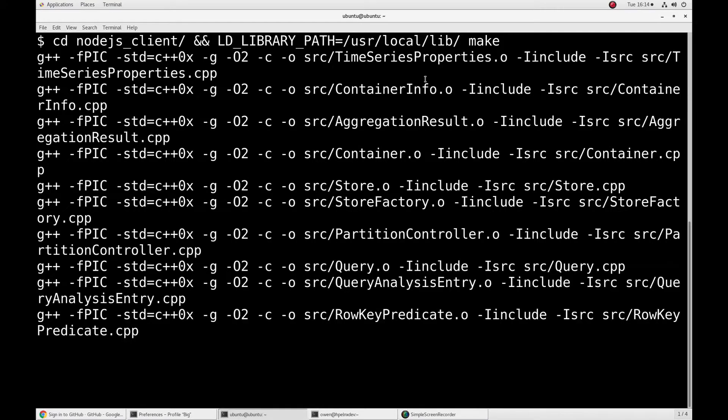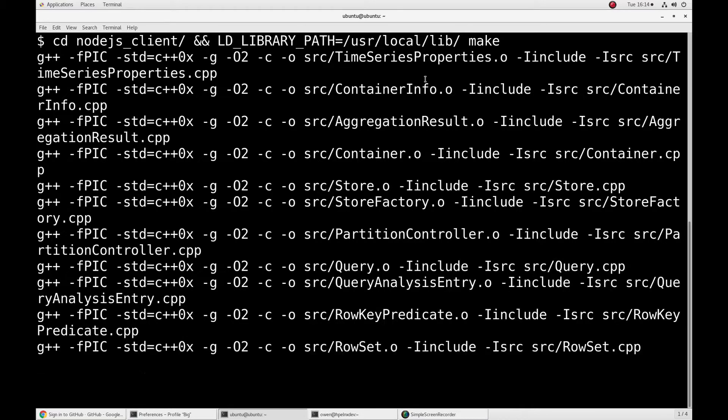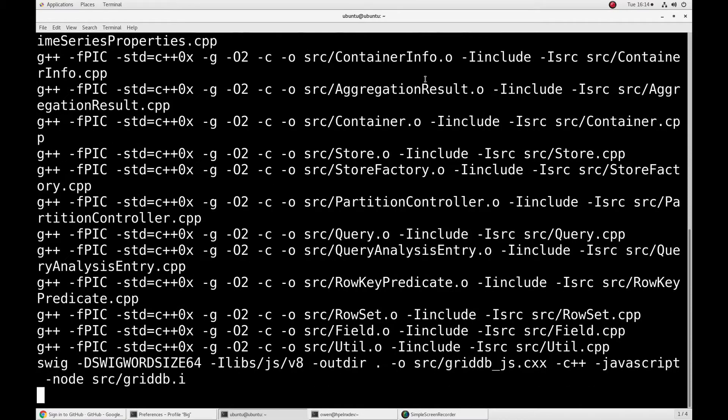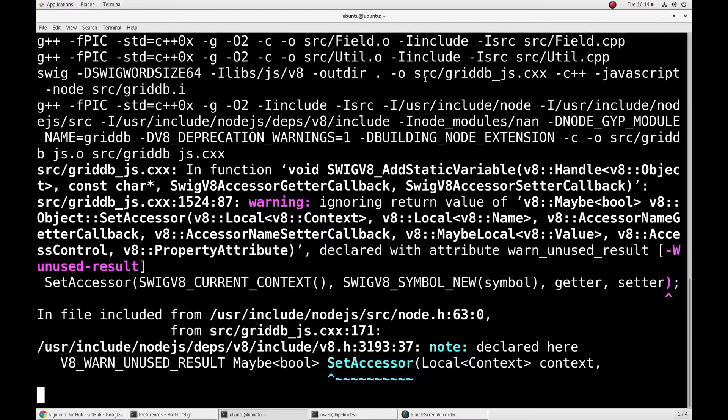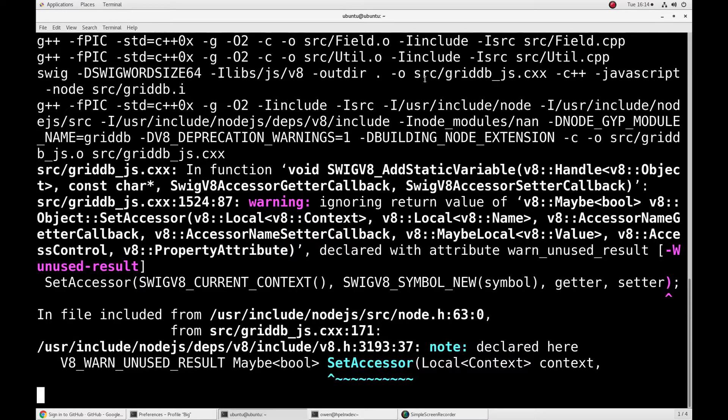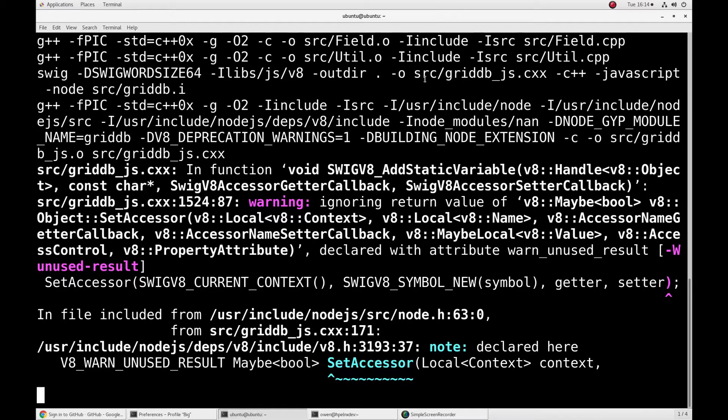And then the last thing is you might be wondering why we need to compile the Node.js client rather than go through NPM, the Node Package Manager, and that's simply because that too is meant for x86 architecture and obviously Raspberry Pi is an ARM.